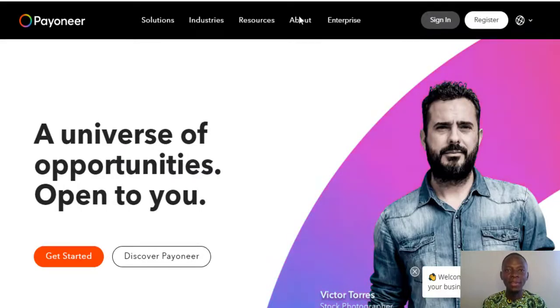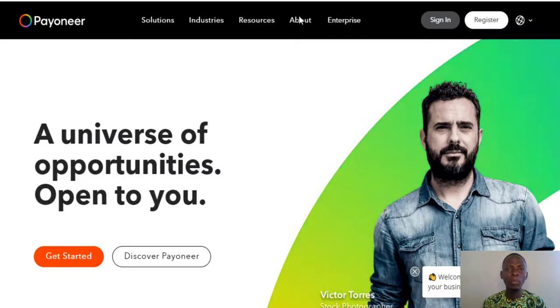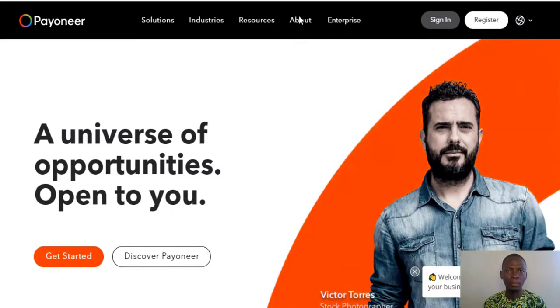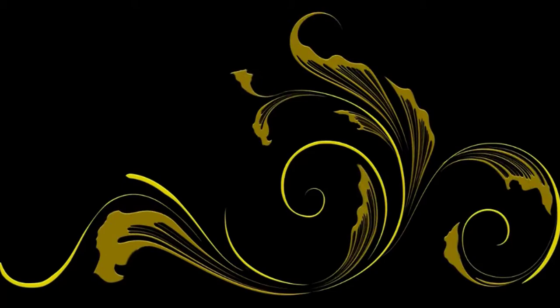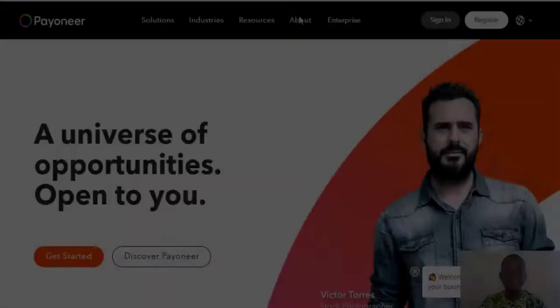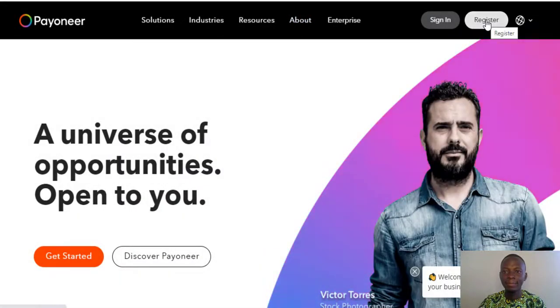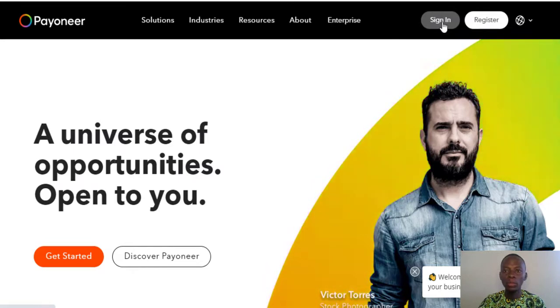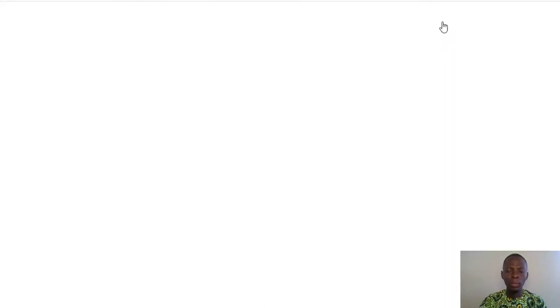Hello and welcome. In today's video I'm going to be teaching you how you can remove your local account from Payoneer. I'm going to sign in right now into a Payoneer account.